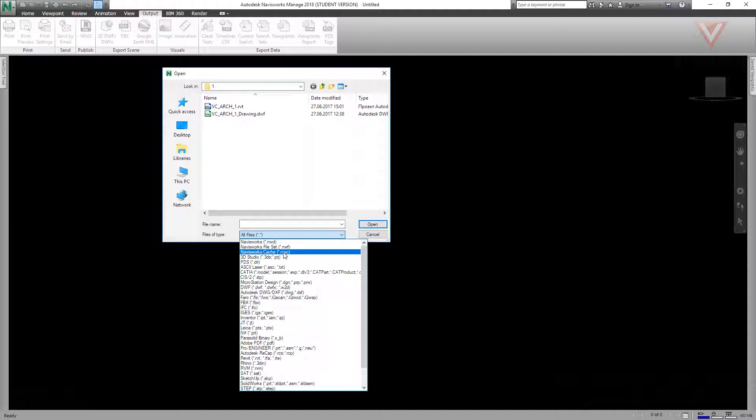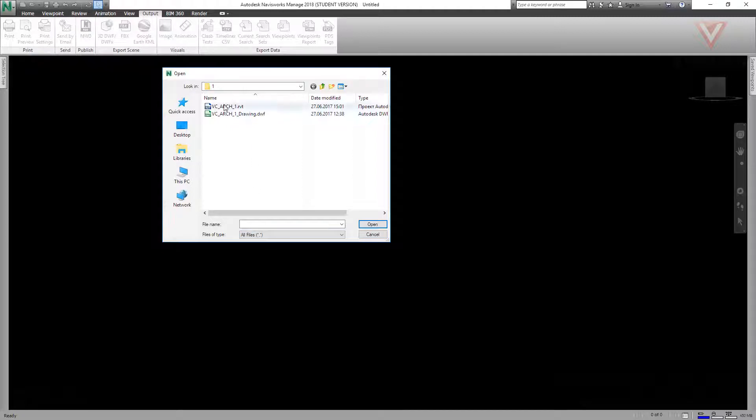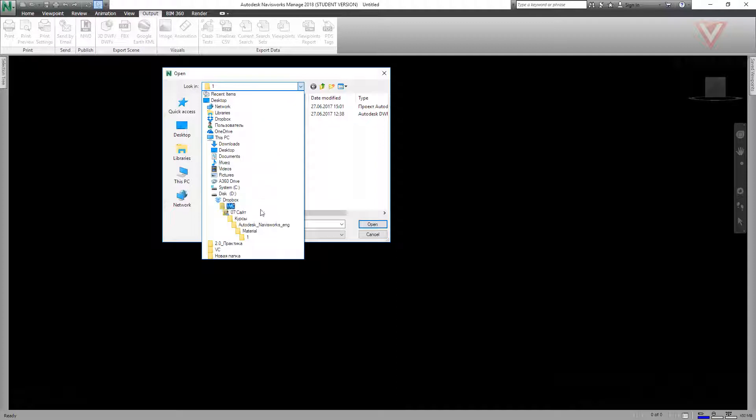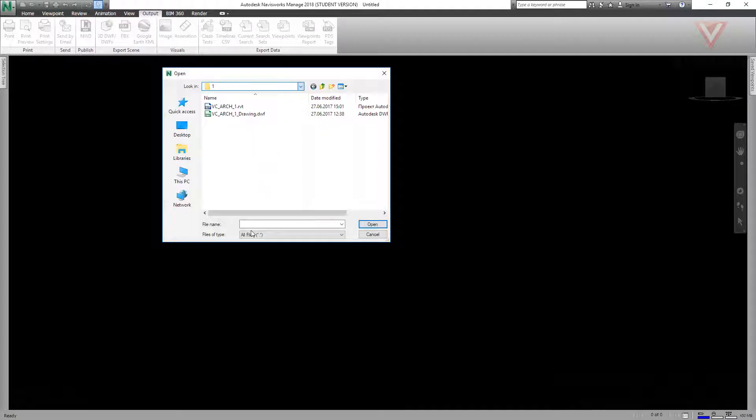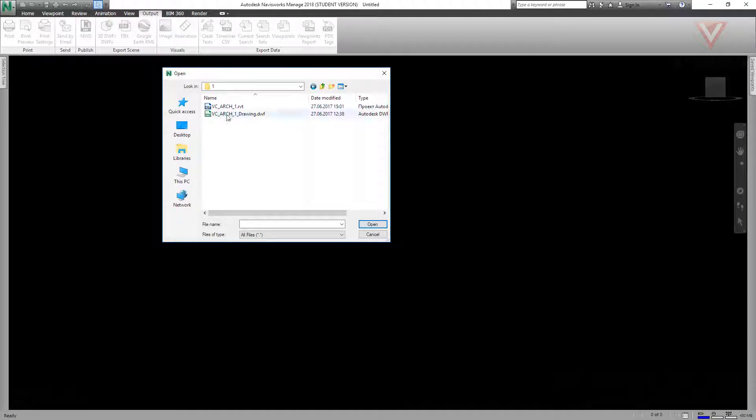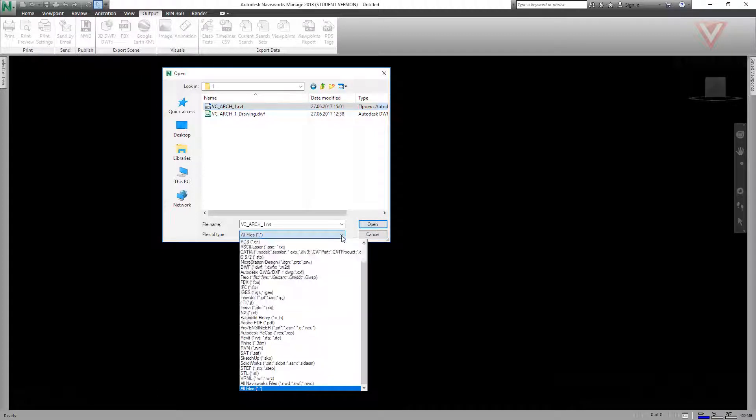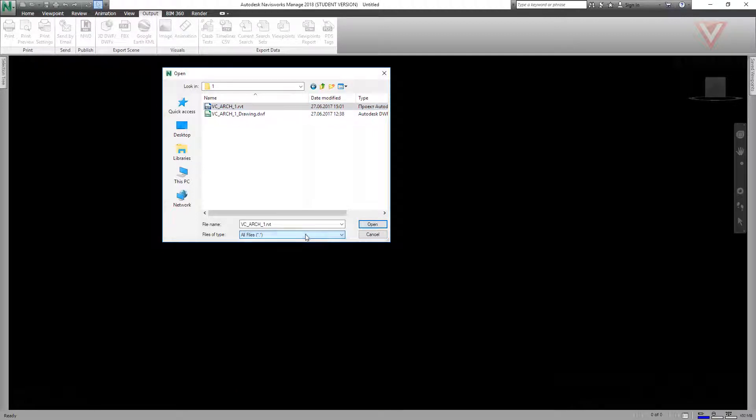Let's try it in action. First we can see our material folder. Then choose folder 1 and then choose VCRch1 file. It's an RVT file and you can choose all files to see it. Now let's open it.